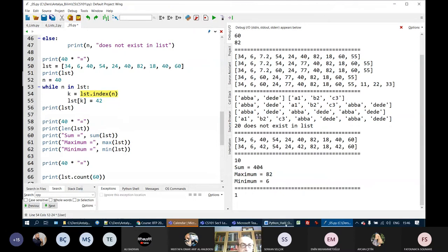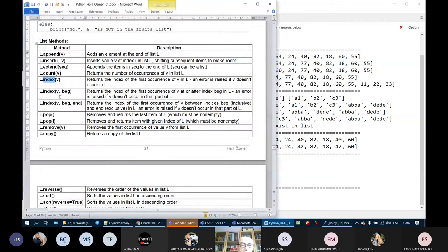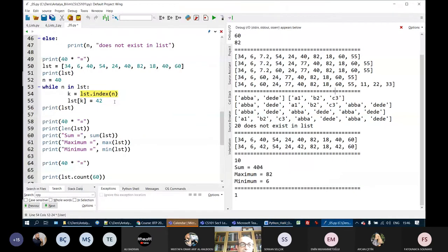We have other variations of the index method — for example, searching starting from a given position. We can give a second argument: find the index of 40 starting from index position 4.